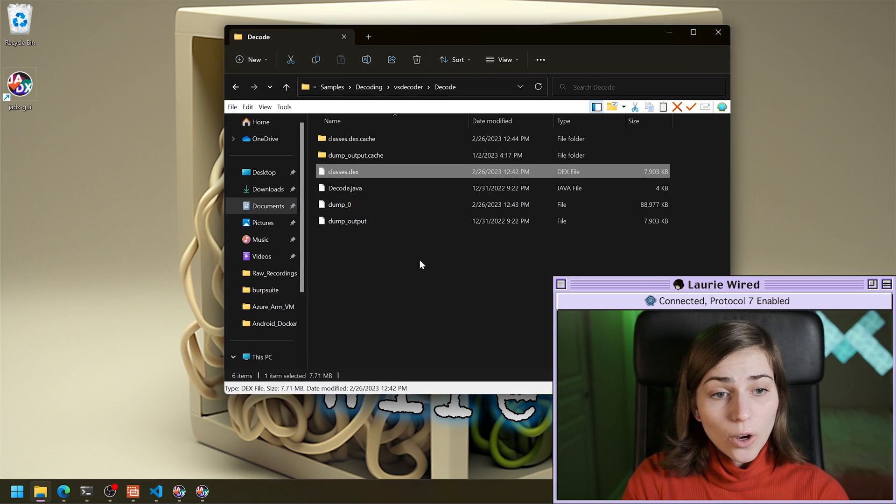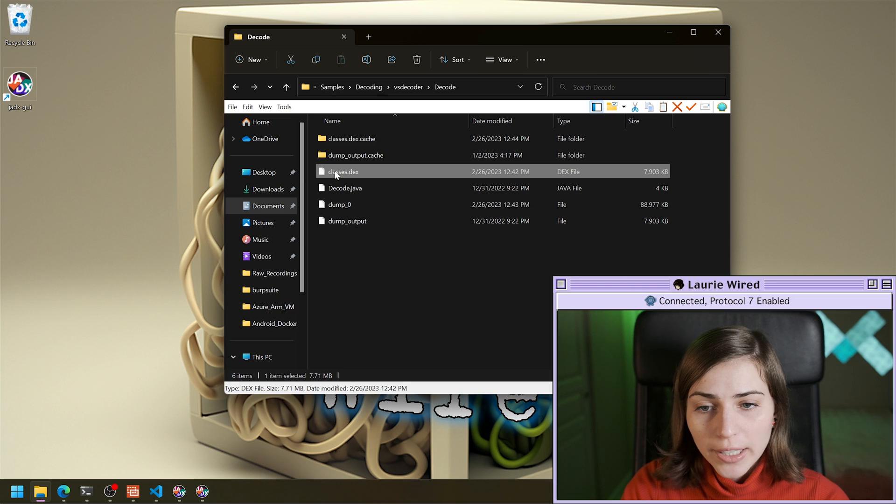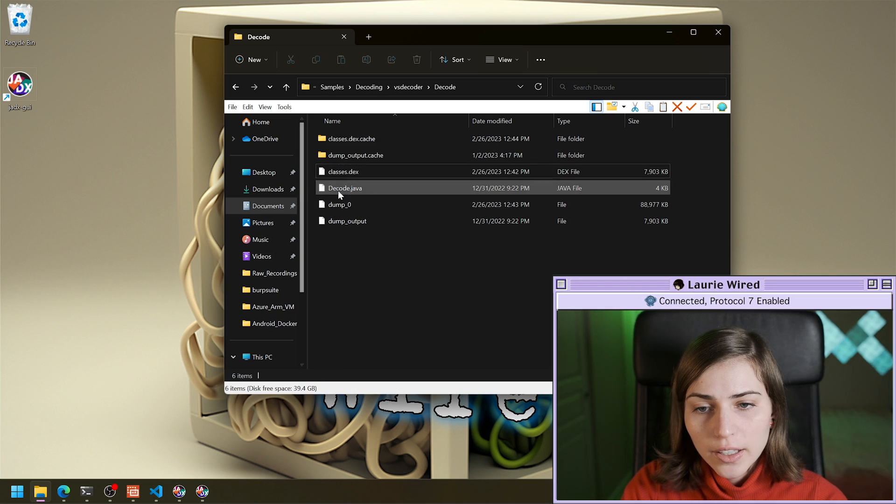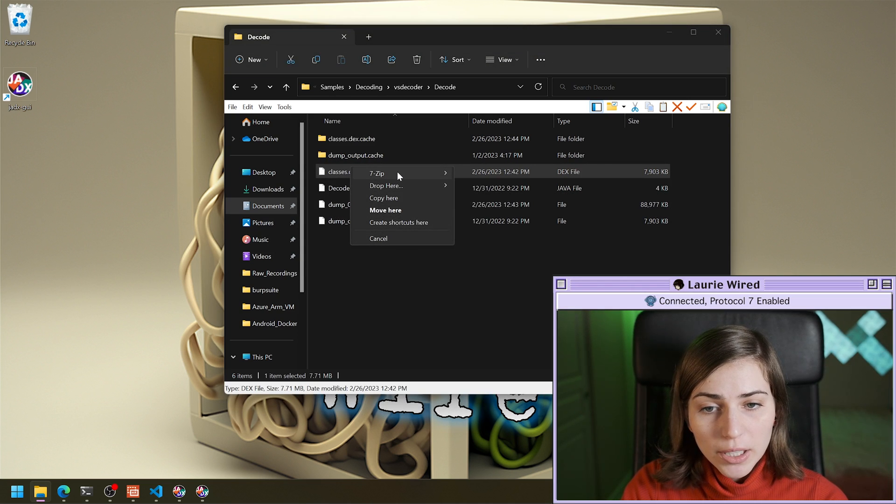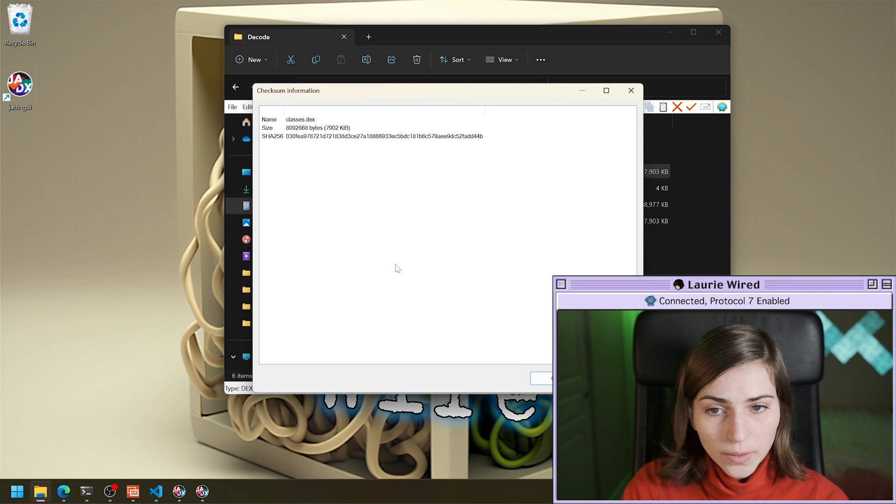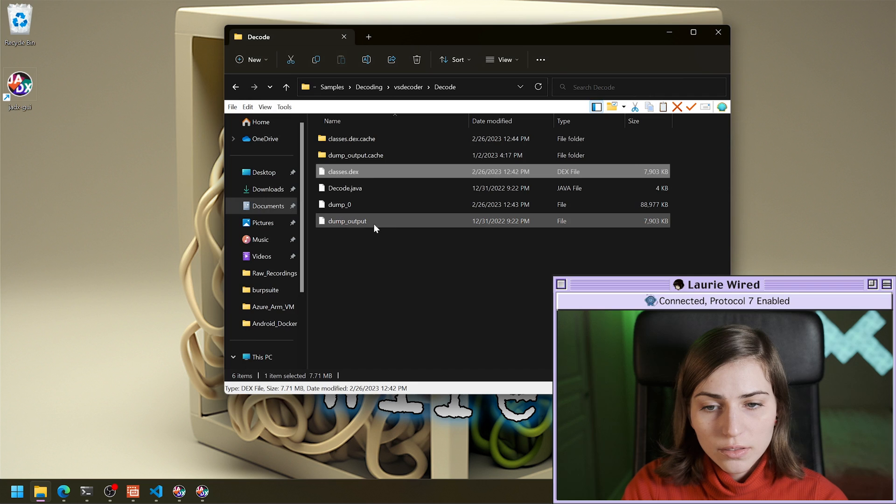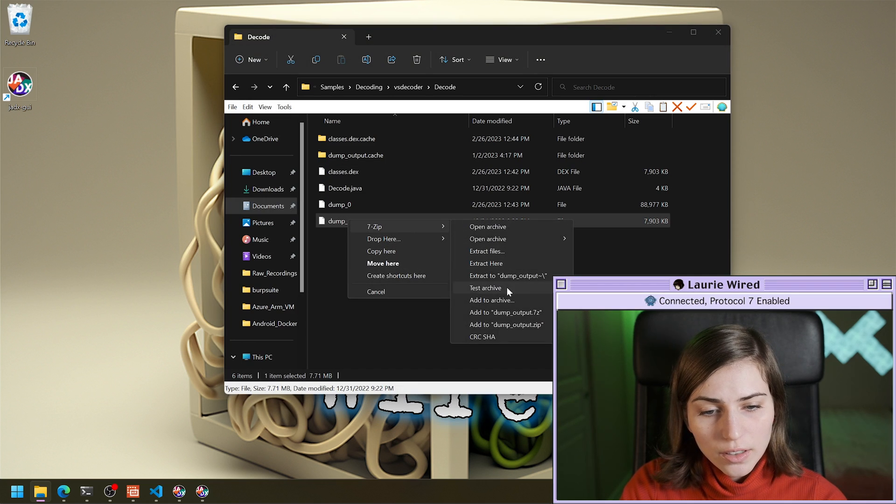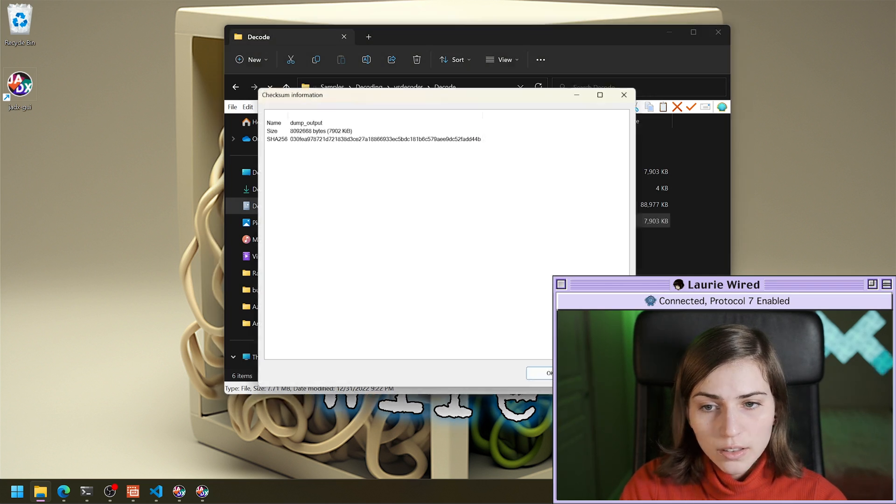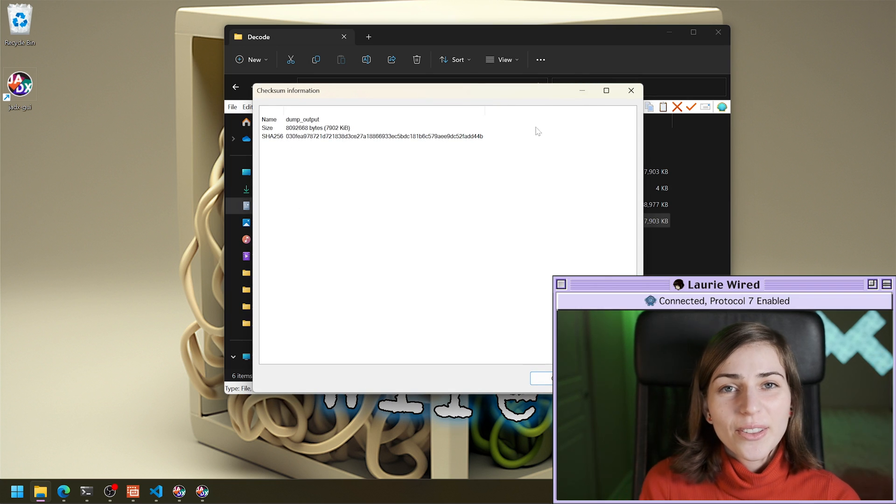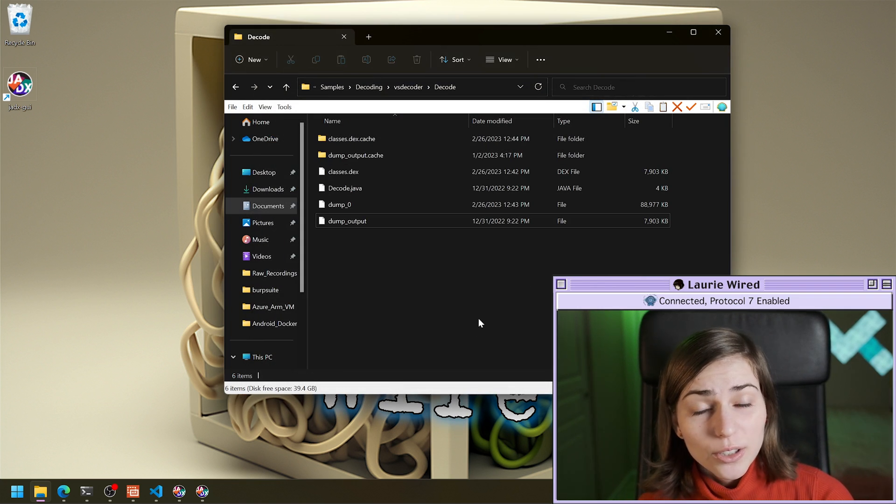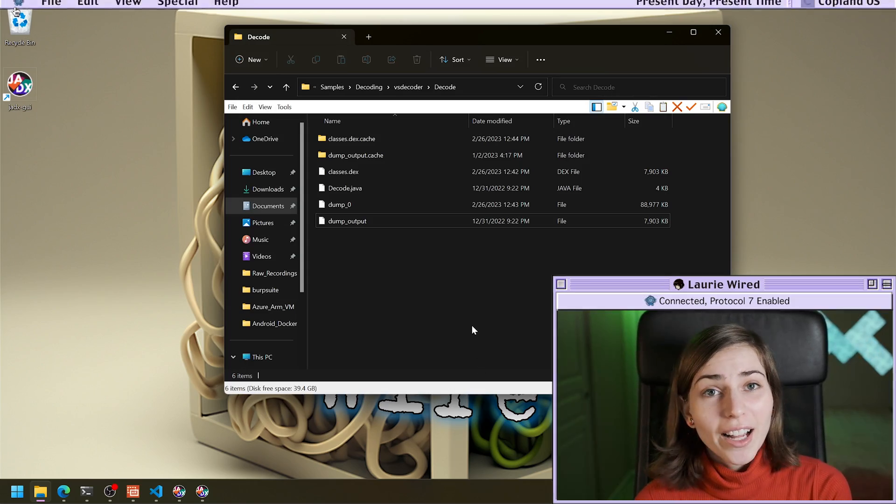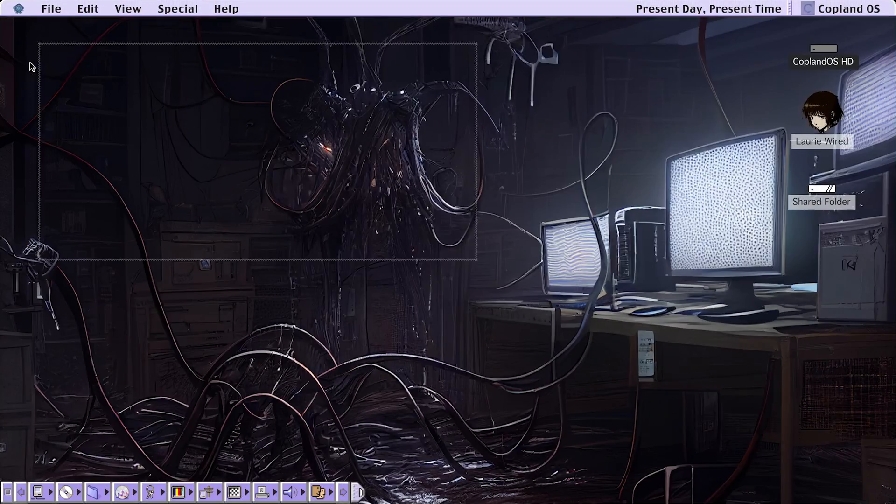And if we go back to our two files right here, and we just want to quickly check the SHA-256 to make sure they're the same. And just do SHA-256. And we'll do our dump output. So they're the same. So now we have successfully shown two different options for unpacking a packed APK.